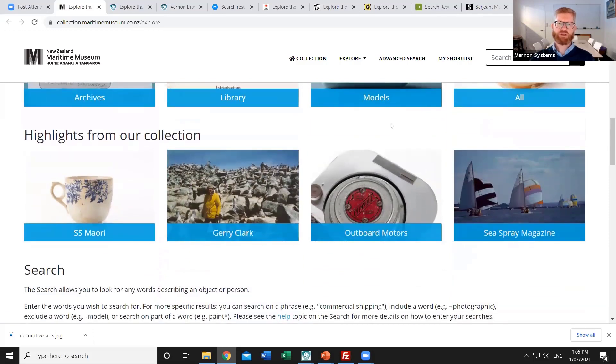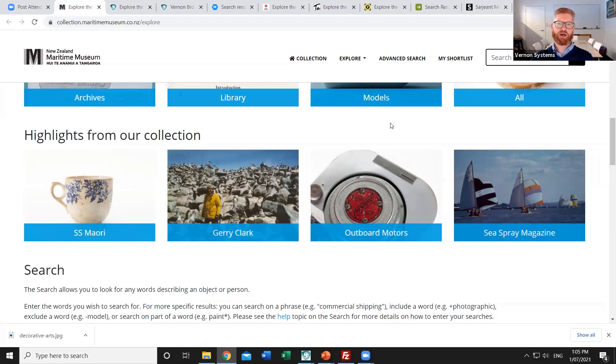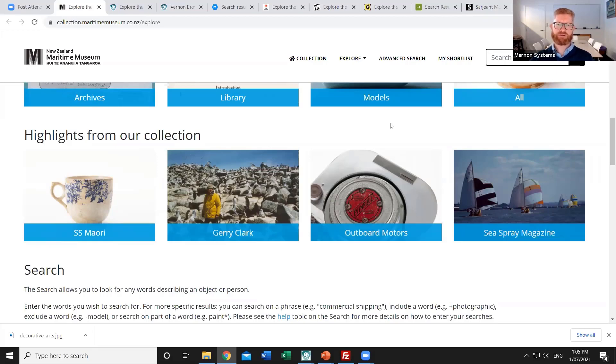There's also the option of creating curated highlight sets. So in this case the staff are hand-picking items that they want to group together and then uploading an image and a title to go with that and they can be changed at any point and so they can be temporary tying in with current events.